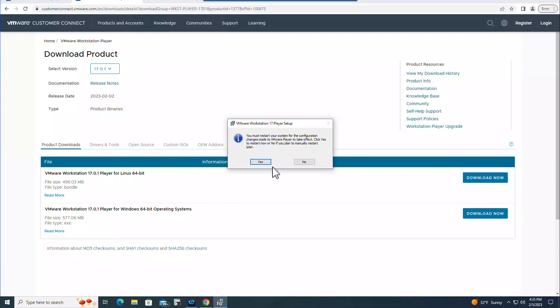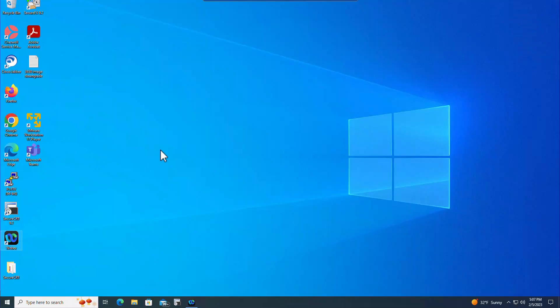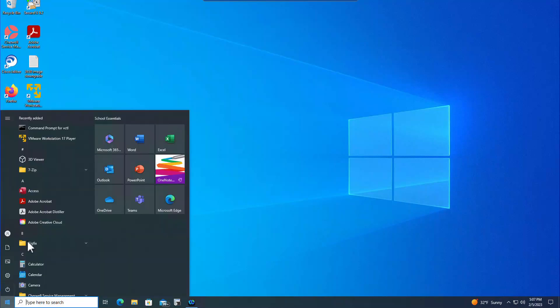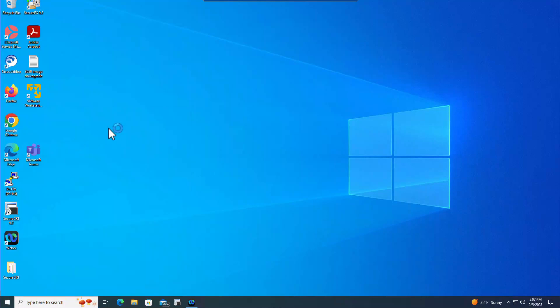The computer has restarted and now you can see the VMware Workstation Player 17 on my Desktop and also in the Start button here. Click on this one.